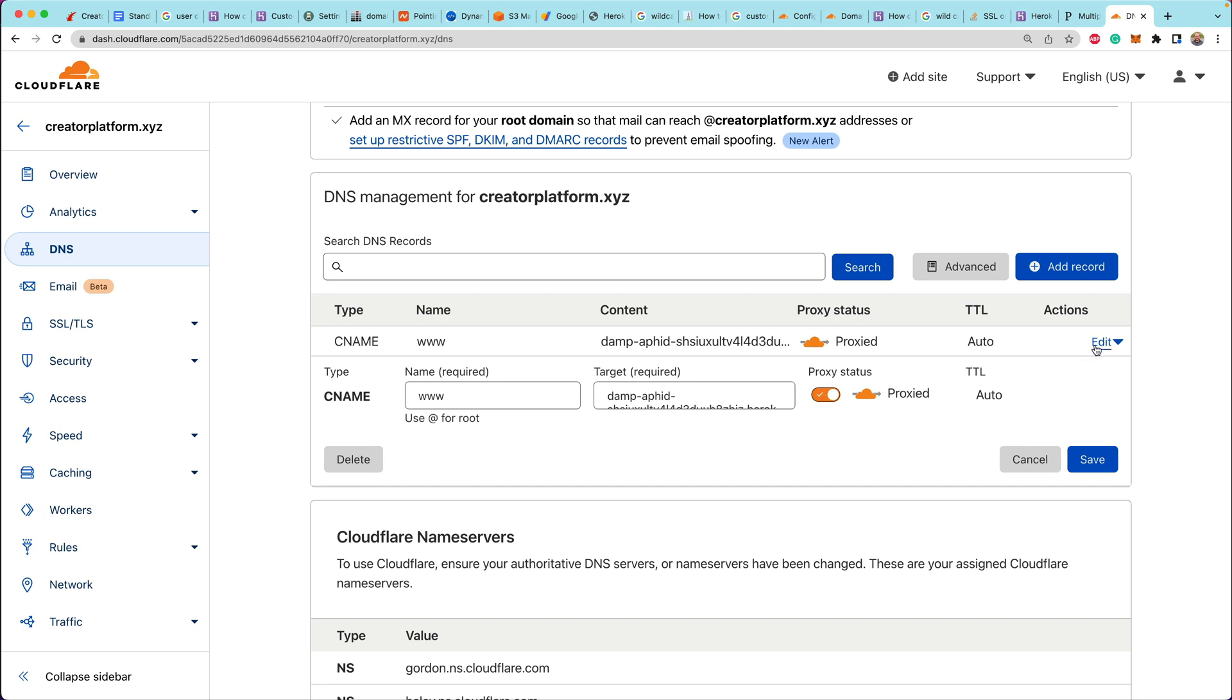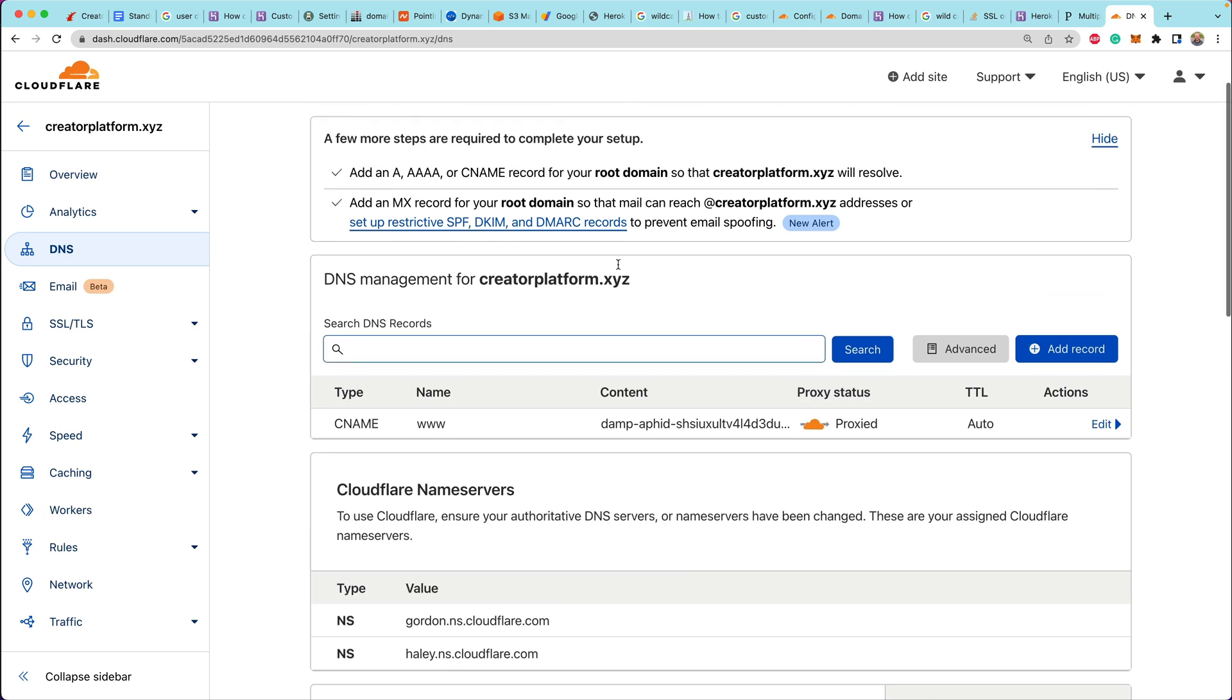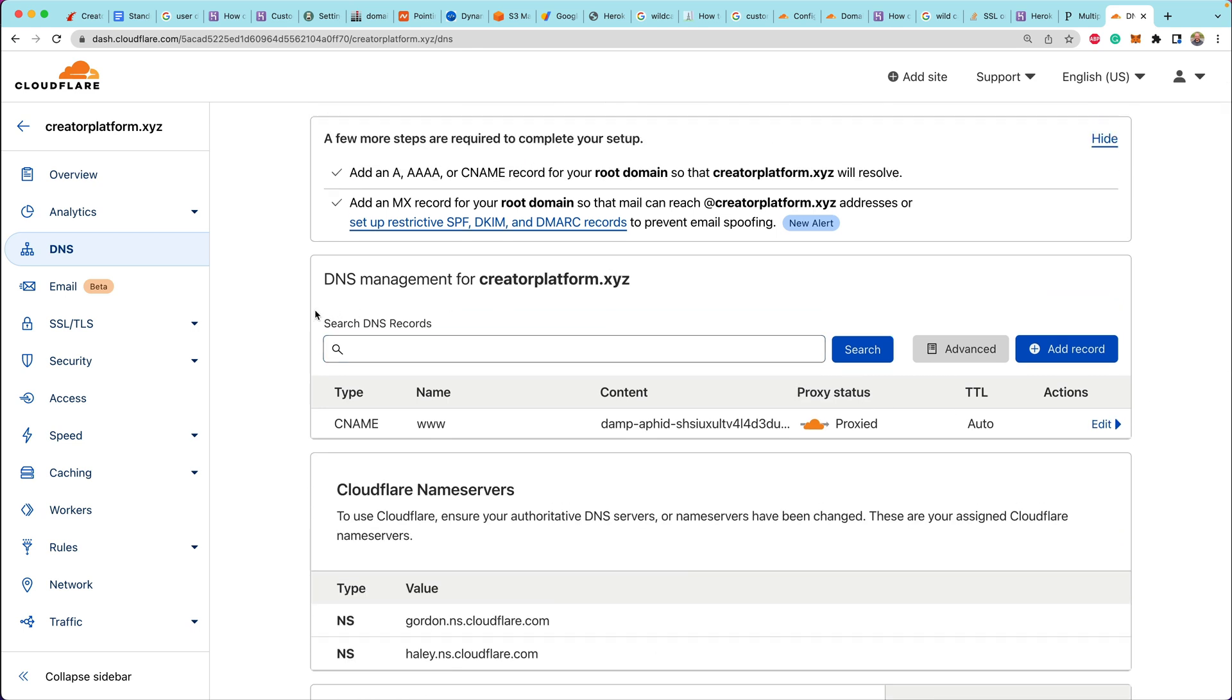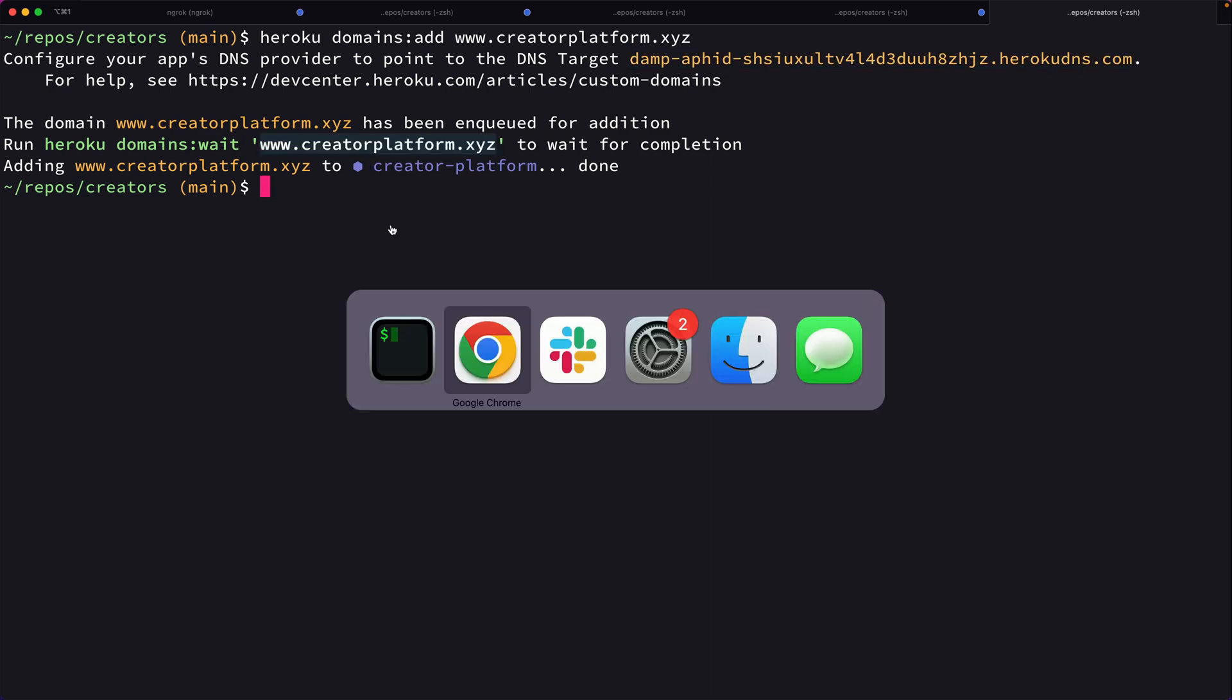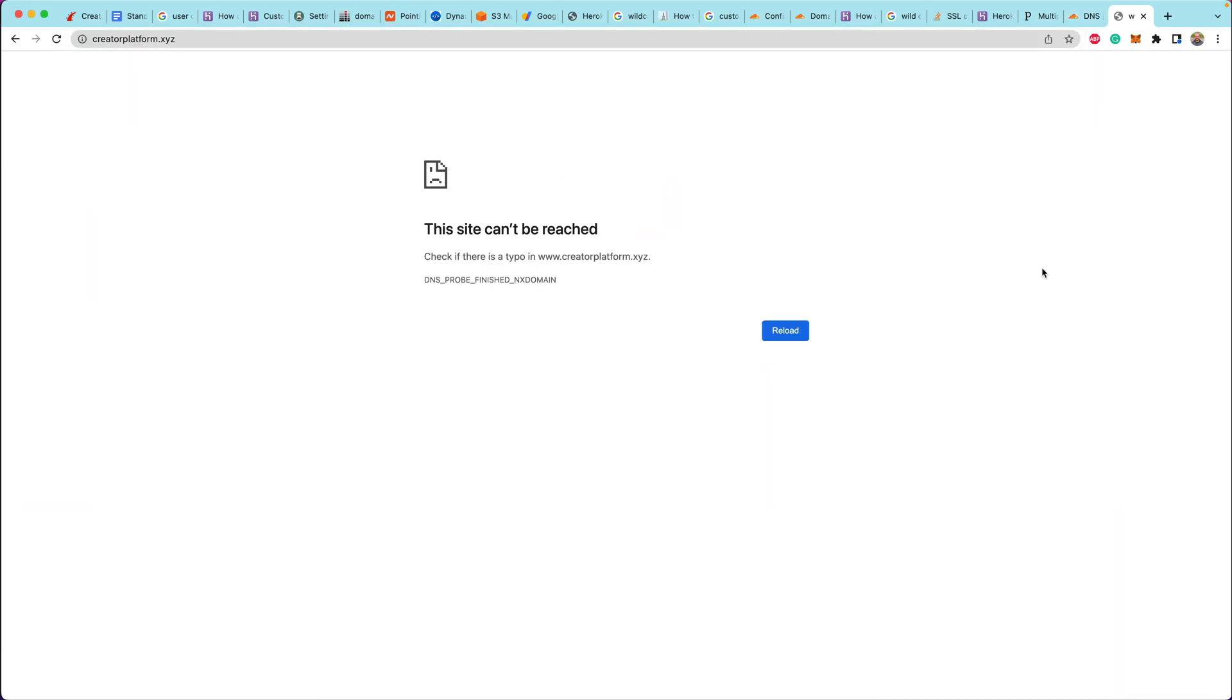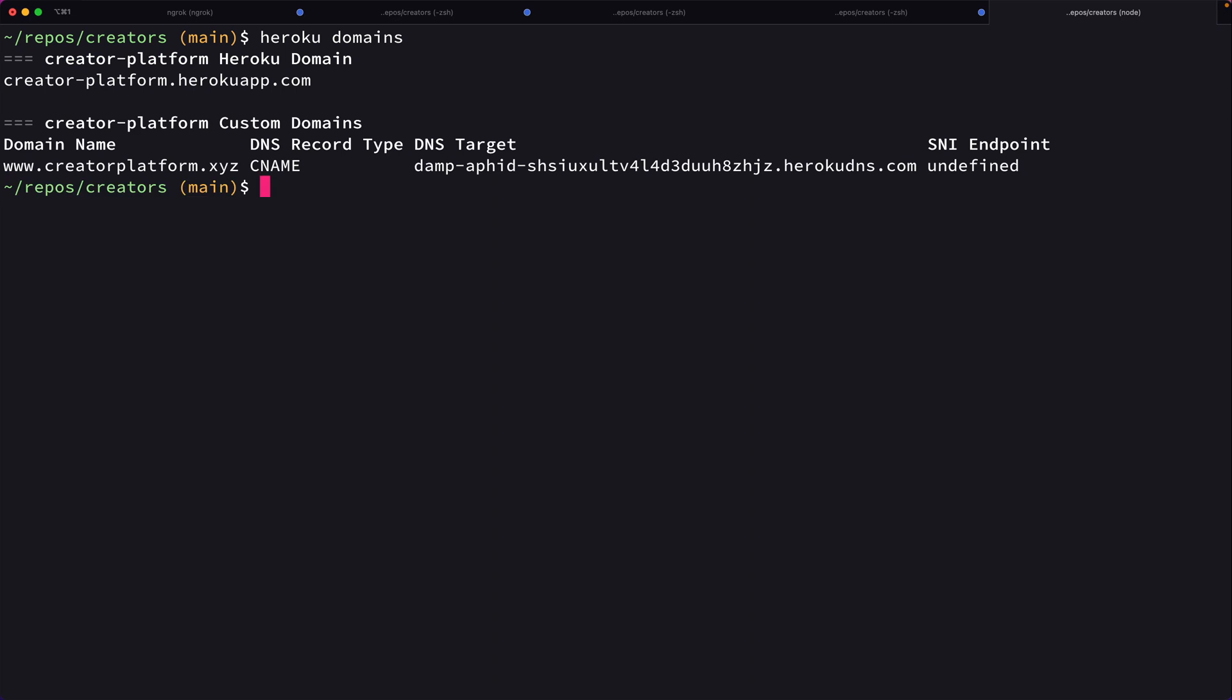If you want to, you can check out the details about this registration record. And if we were to take that domain and head over to the browser, there's always a little bit of a delay when you are working with domains. So the browser just shows empty for now.